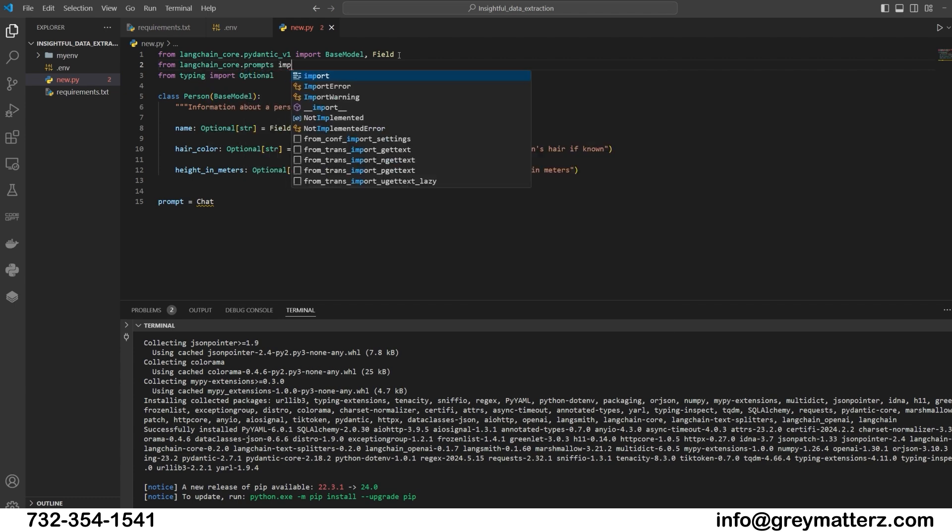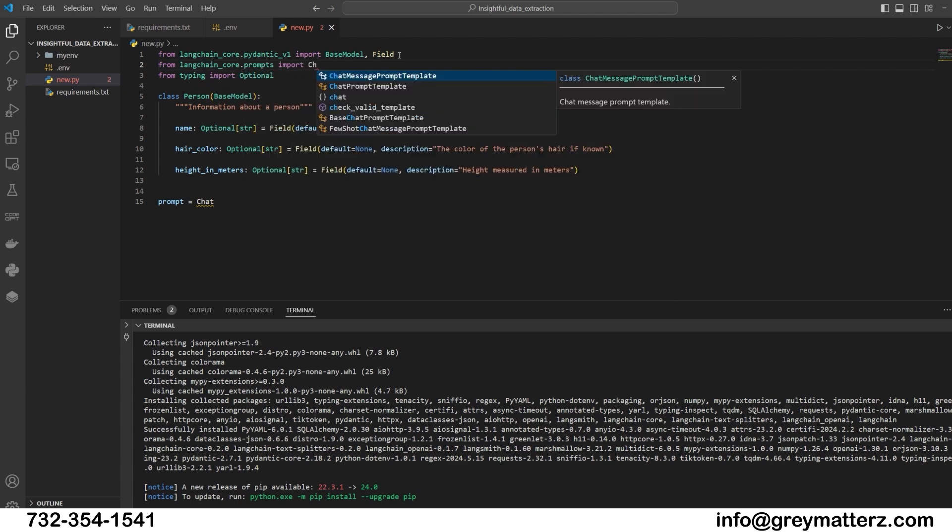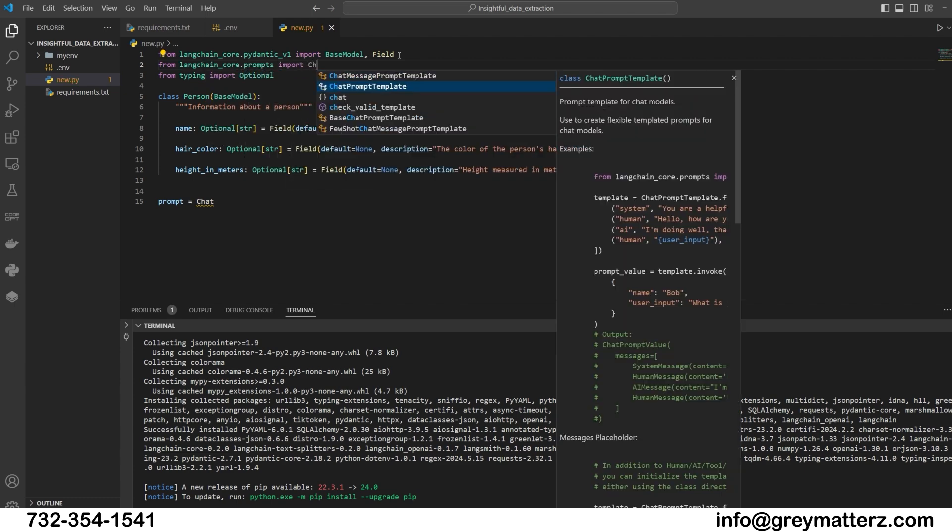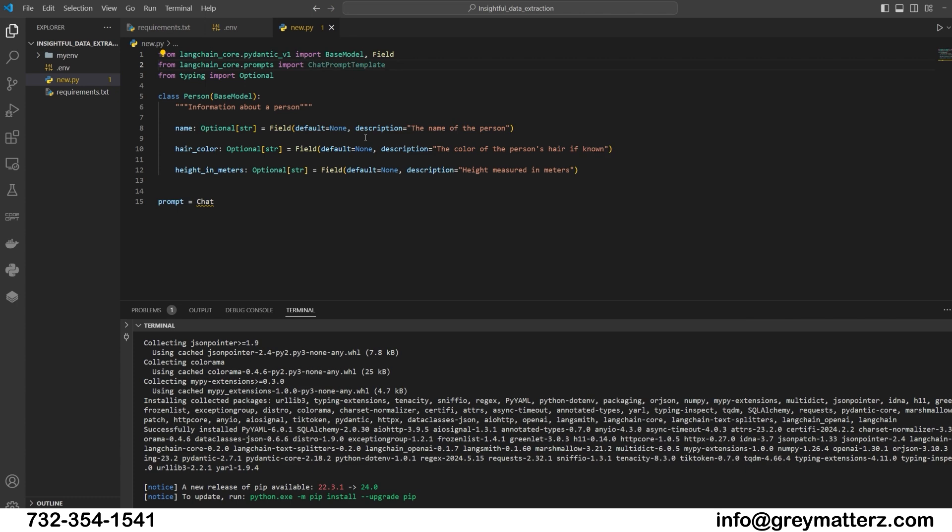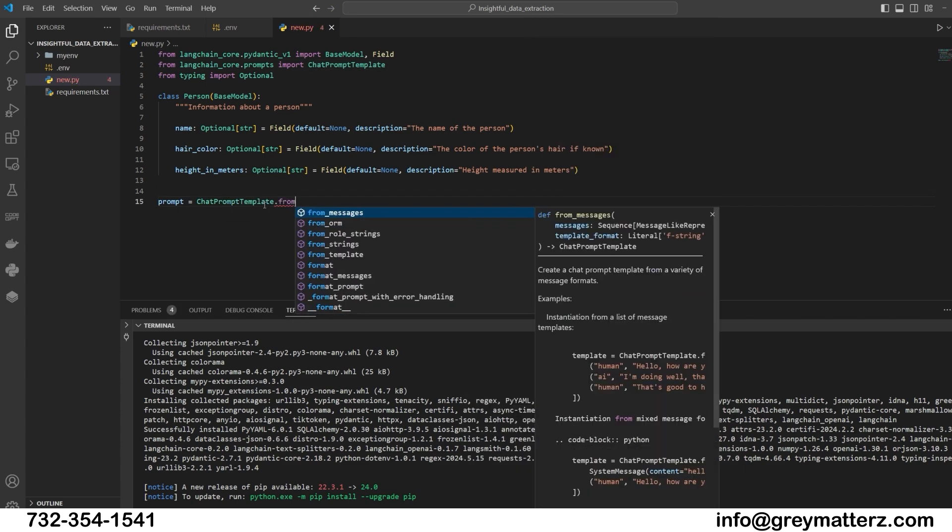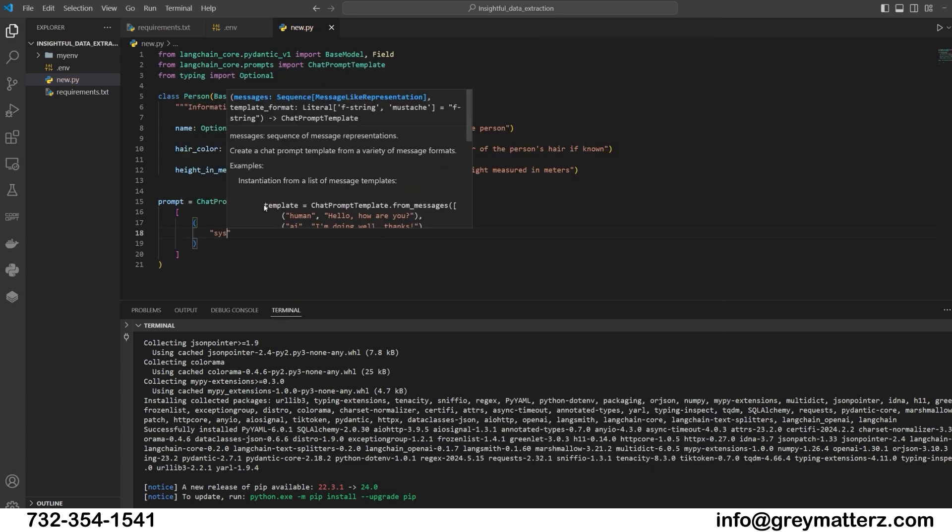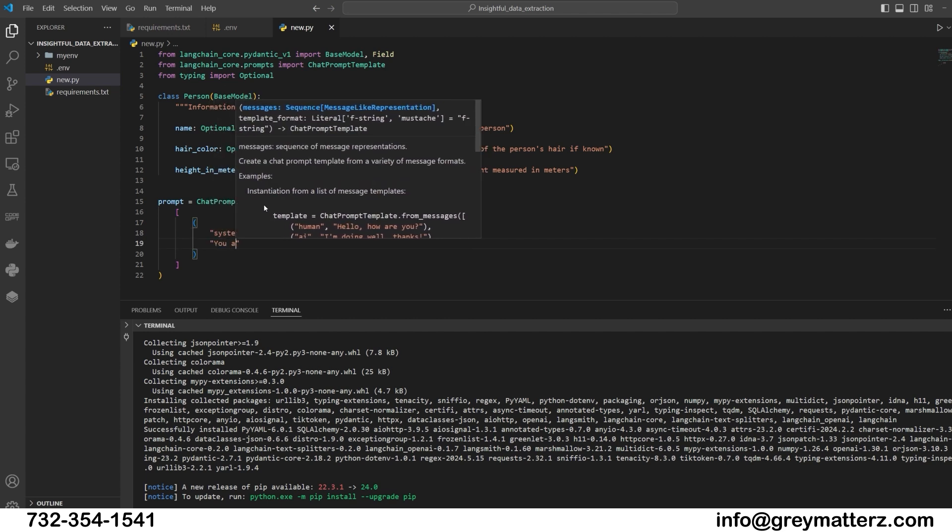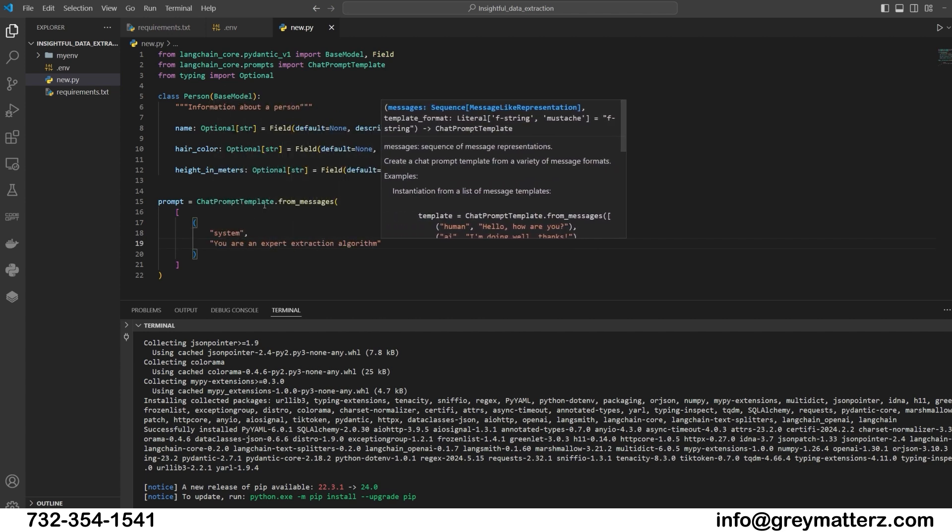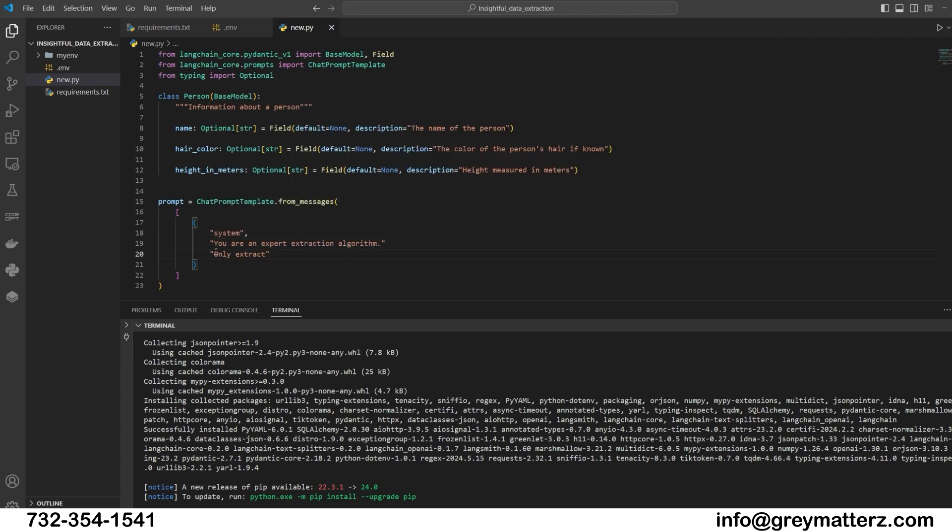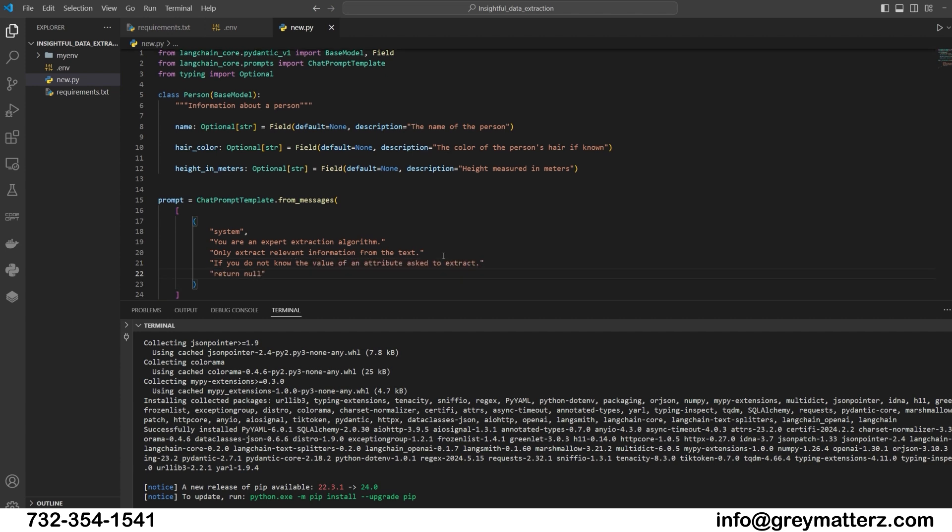From langchain_core.prompts import ChatPromptTemplate. Prompt equals ChatPromptTemplate.from_messages. System: You are an expert extraction algorithm. Only extract relevant information from the text. If you do not know the value of an attribute asked to extract, return null for the attribute's value.